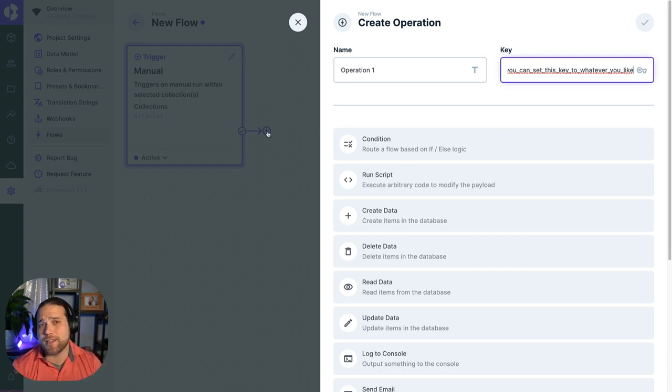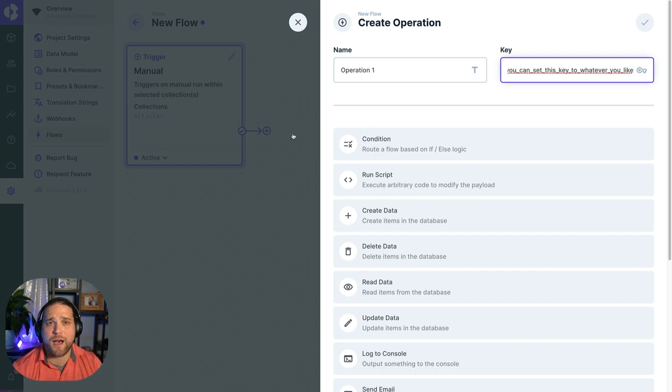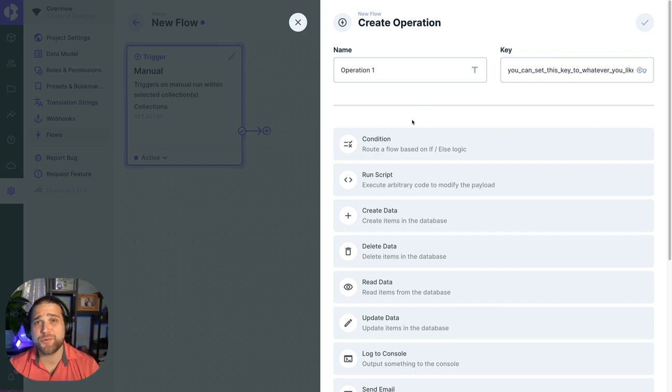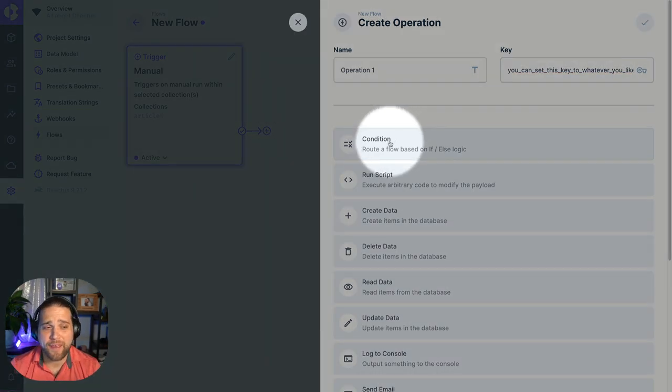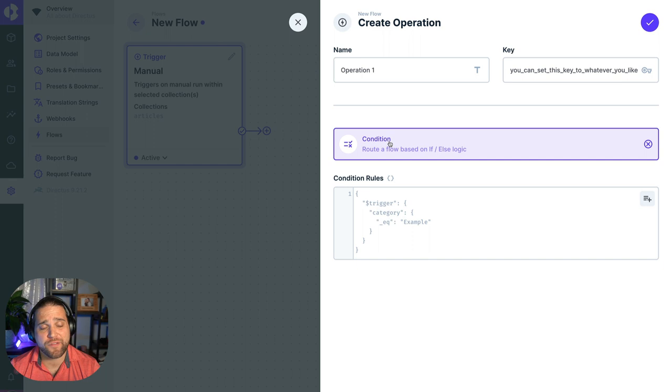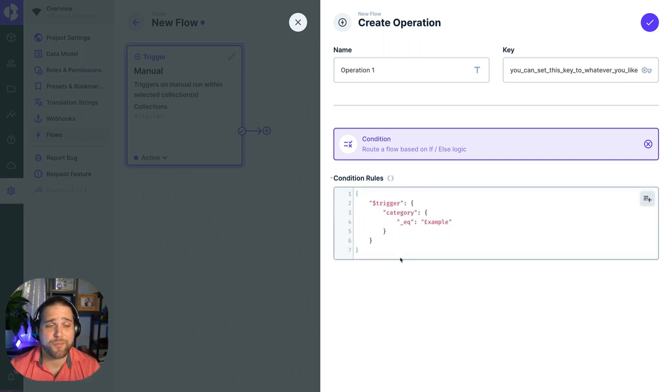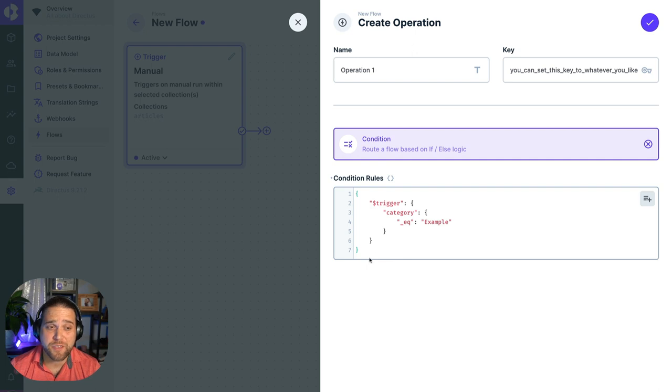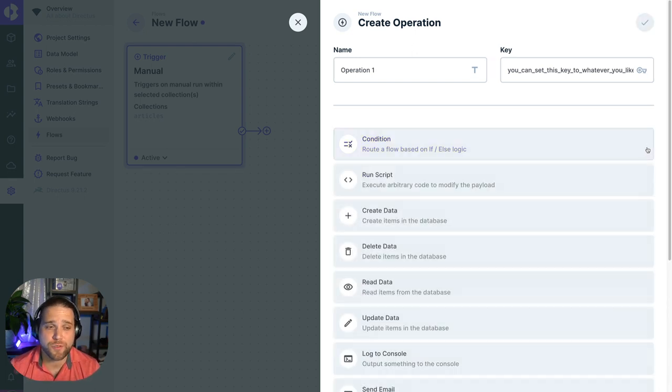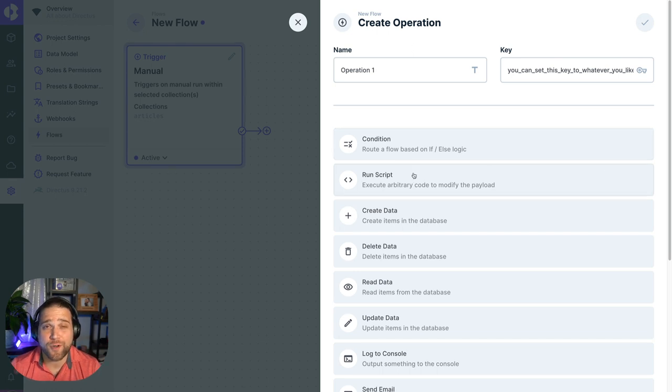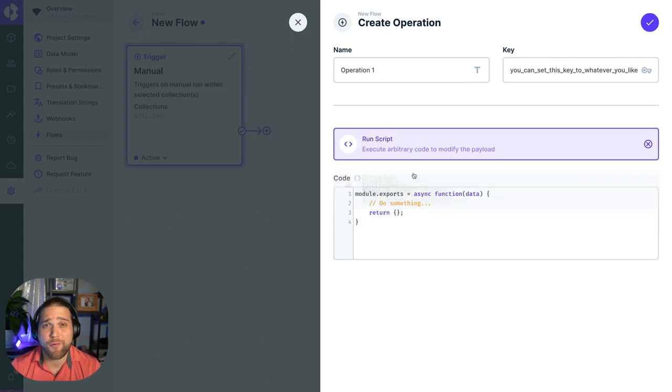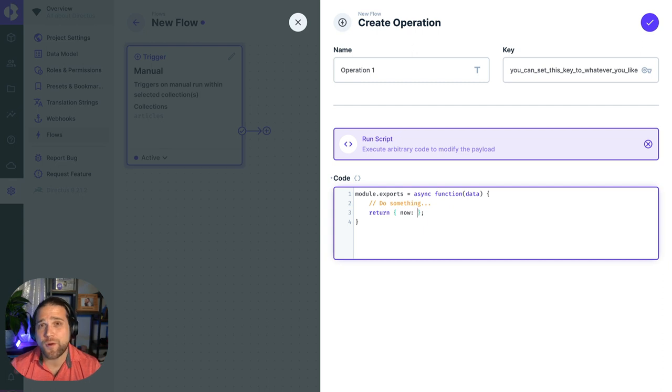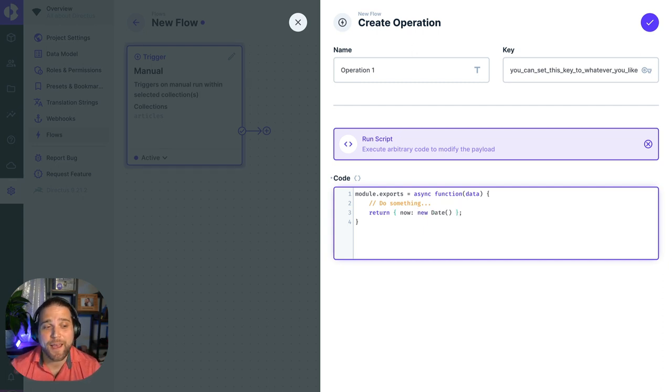So here's a few examples of some of the Operations. If you need to change the path of a particular Flow based on a specific piece of data, use the Condition operation to set up some if-else logic. This follows the standard Directus filter rule syntax. If you want or need the power of JavaScript, use the Run Script operation to write arbitrary code to transform your data however you'd like.